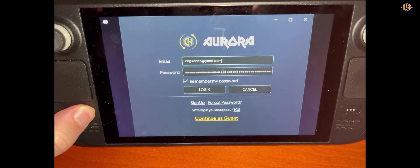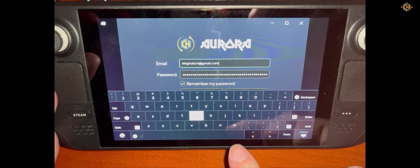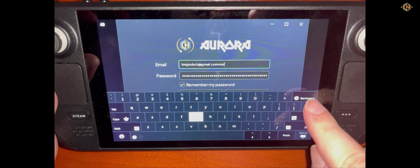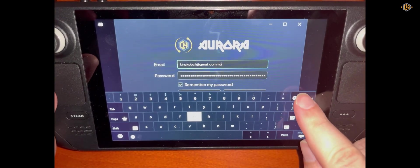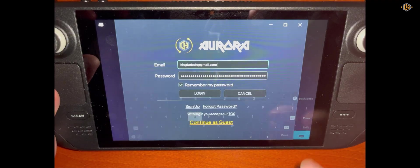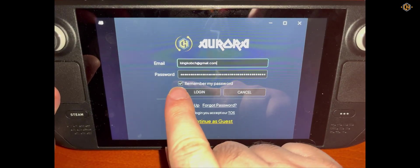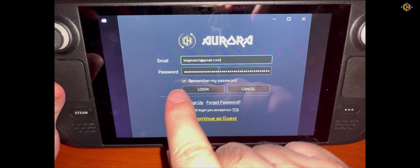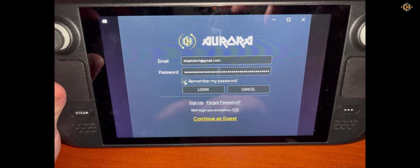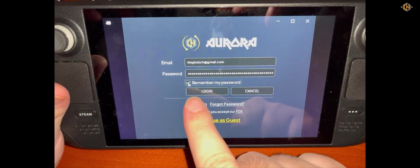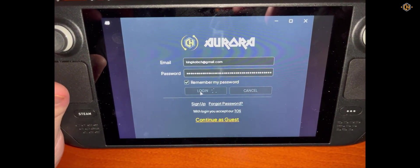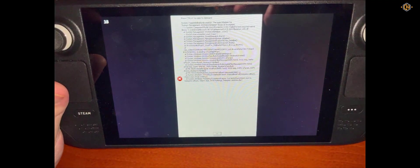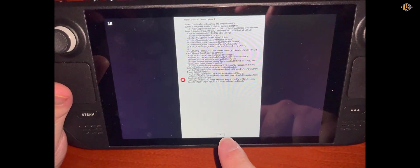As you can see by pressing Steam and X button together we can reopen the keyboard, change everything we want. Don't forget to check the Remember My Password and then click on Login. You'll get an error. Just click on OK.